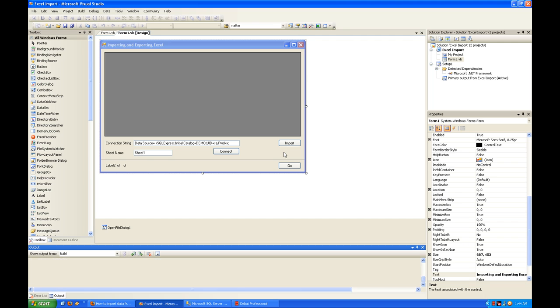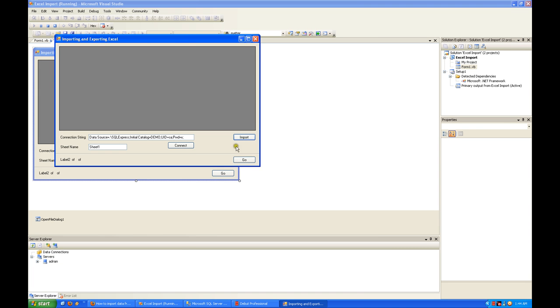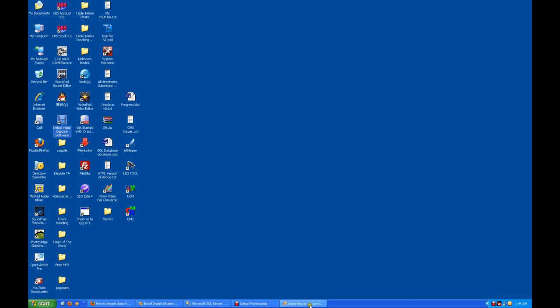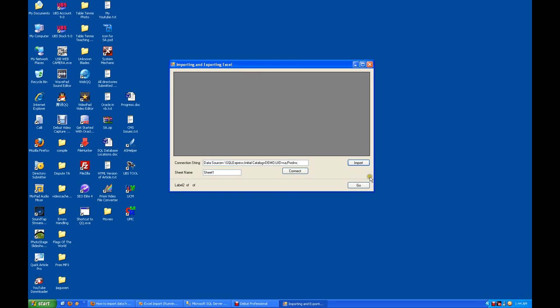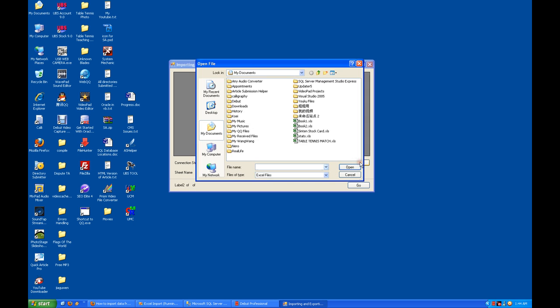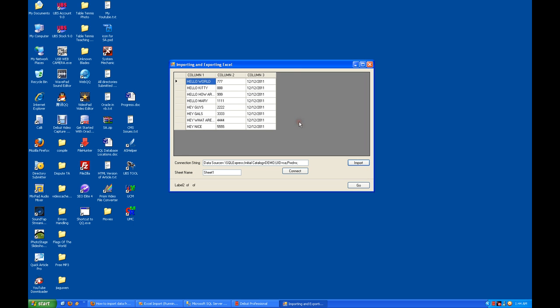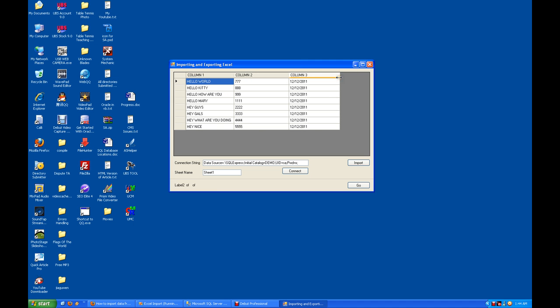Later I'll show you the source code. Say I import book one. There are three columns here - I named them column one, column two, column three in my book.